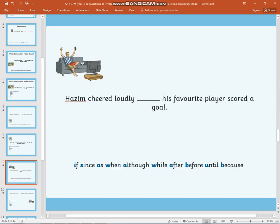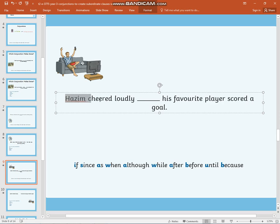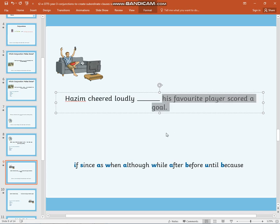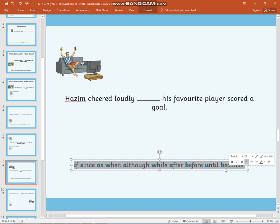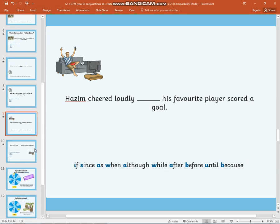I'd like you to have a go now at doing the same thing for this example: 'Hasain cheered loudly' and 'his favourite player scored a goal.' I would like you to have a go at listing all of the conjunctions which can be used to join these two groups of words together so that they would make sense in a sentence. When you are ready, come back to me.